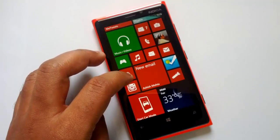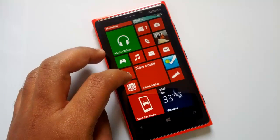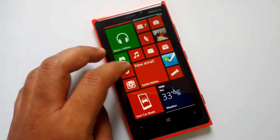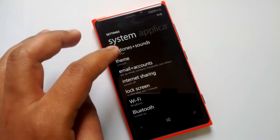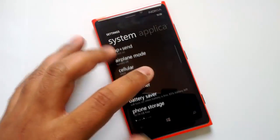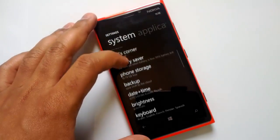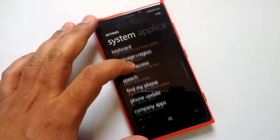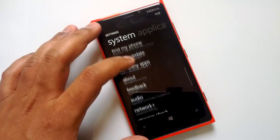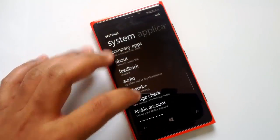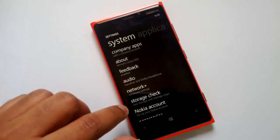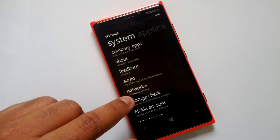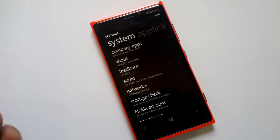So let's have a quick look at this app. It comes under the Settings, and you can see at the bottom the Storage Check option. This is available as part of an update from Nokia.